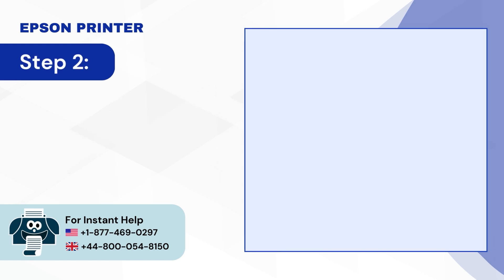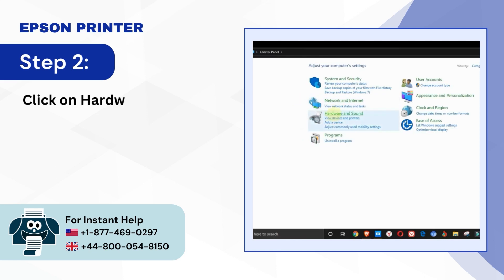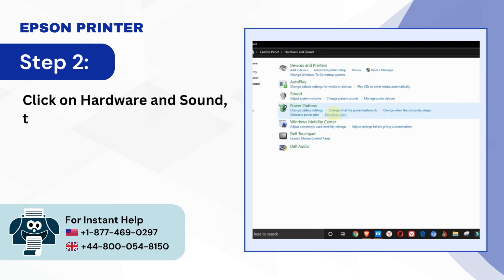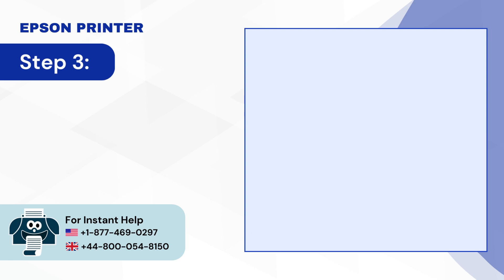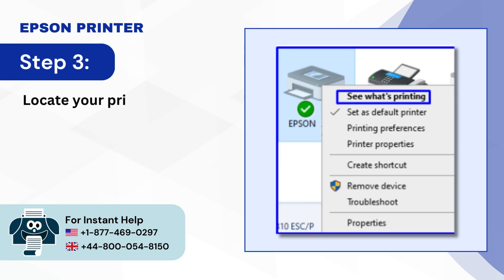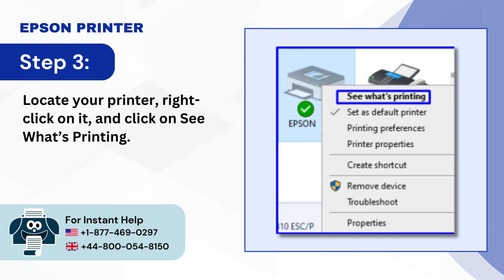Step 2, Click on Hardware and Sound then Devices and Printers. Step 3, Locate your printer, right click on it and click on See What's Printing.